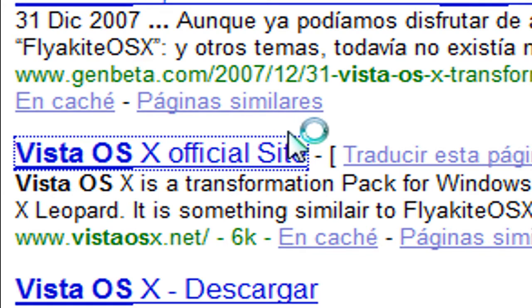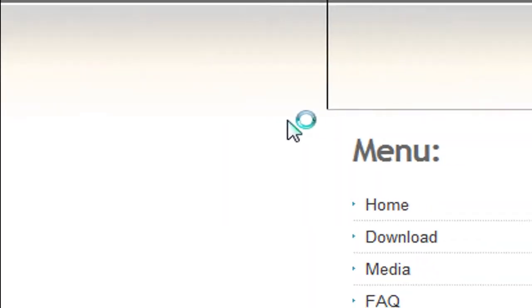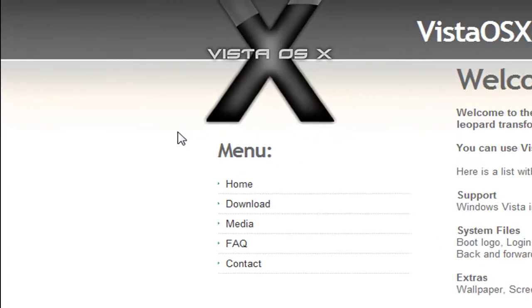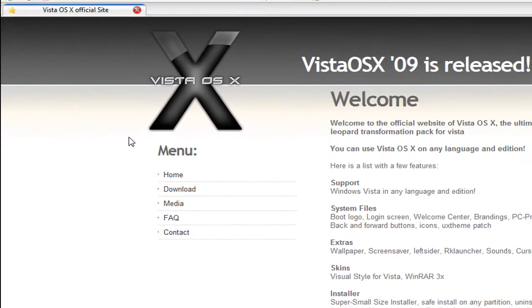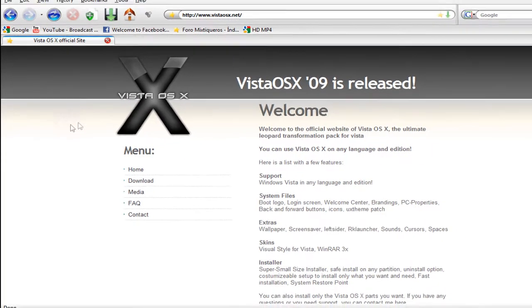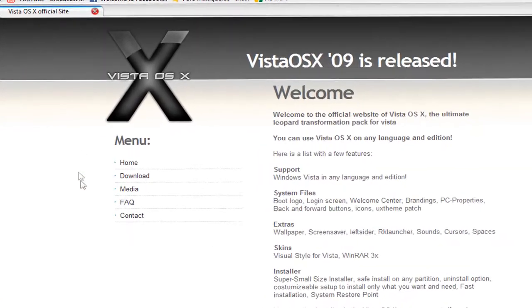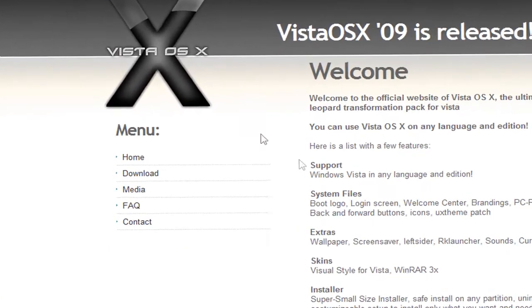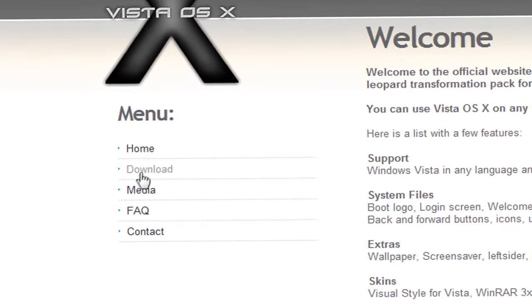My internet is a little bit slow because right now I'm downloading something in torrents, so I'm just gonna pause it. Okay, once you're on this page go to the menu and go to Download.